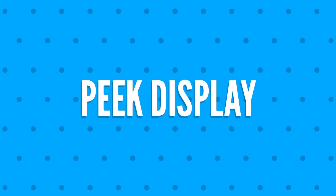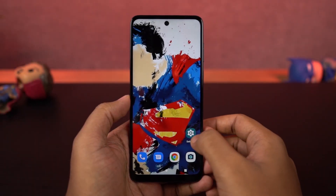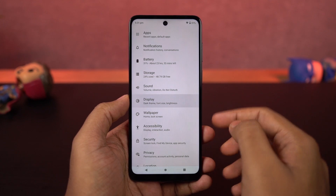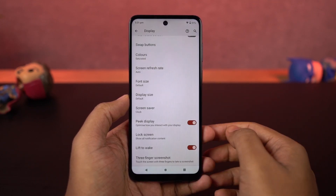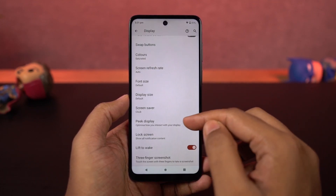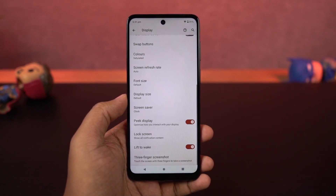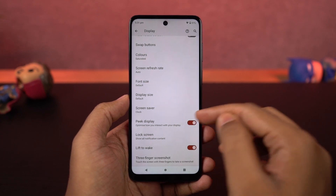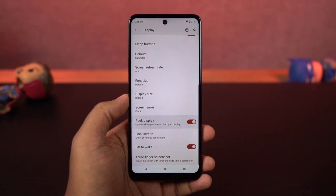Next, we have peak display. You can enable it from the display settings or the Moto app. Once enabled, whenever your phone is locked and you get a notification, you get to see it on the display. From here you can see brief information like the time, battery percentage, and all your notifications, and you can also interact with those notifications. Peak display is a pretty unique feature on this phone and I would definitely recommend you try it out.